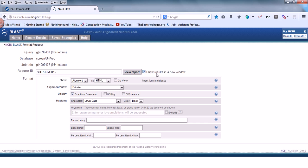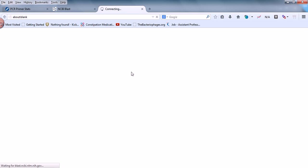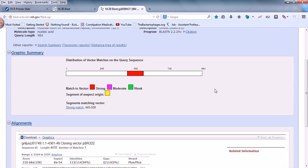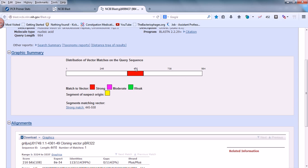Click 'Show results in new window' — it's always good to view results in a new window — then click View Reports. It takes very little time and gives you the results. The description shows Mustela vision GT dinucleotide repeat sequence on chromosome number seven, with a query length of 984.